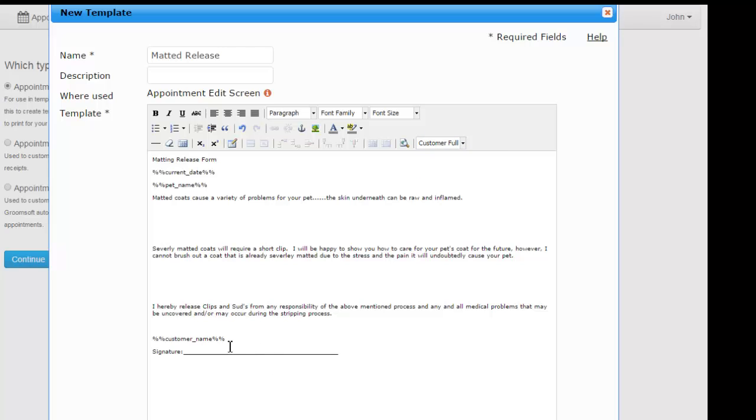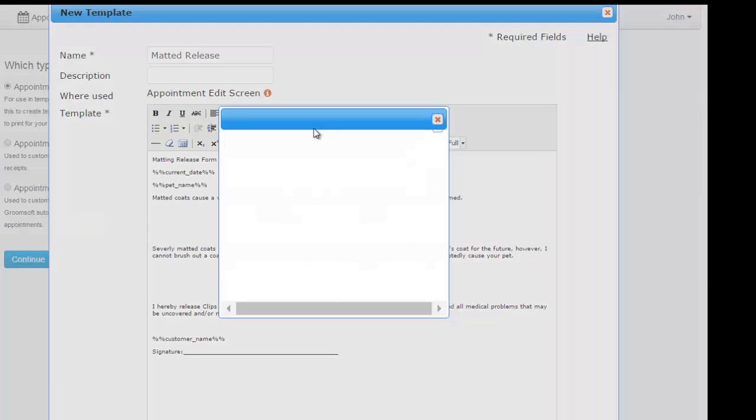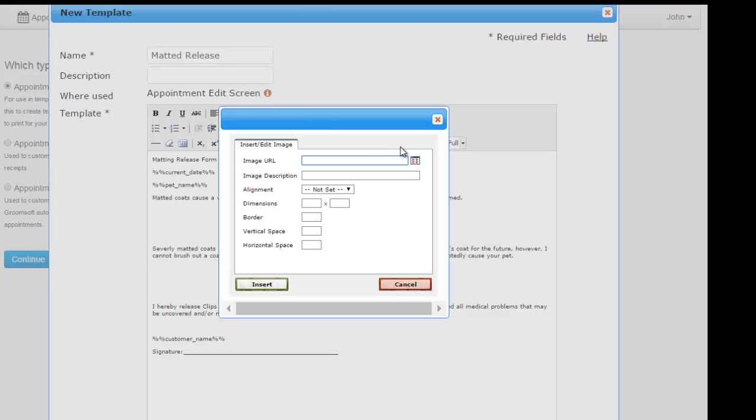Finally, let's upload an image to the template. The image we will select is the logo, and we are going to center it on our form.